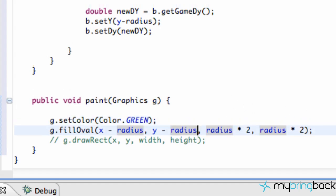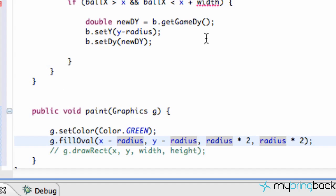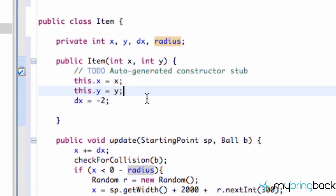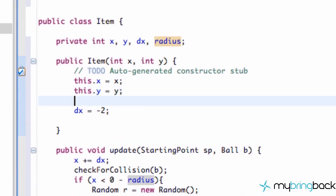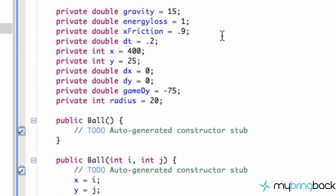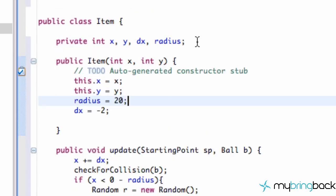The other thing we need to define is the radius. Let's get that set up within our constructor method. We're just going to set our radius equal to 20. What was our ball's radius? We want it to be smaller, so we'll say like 10.